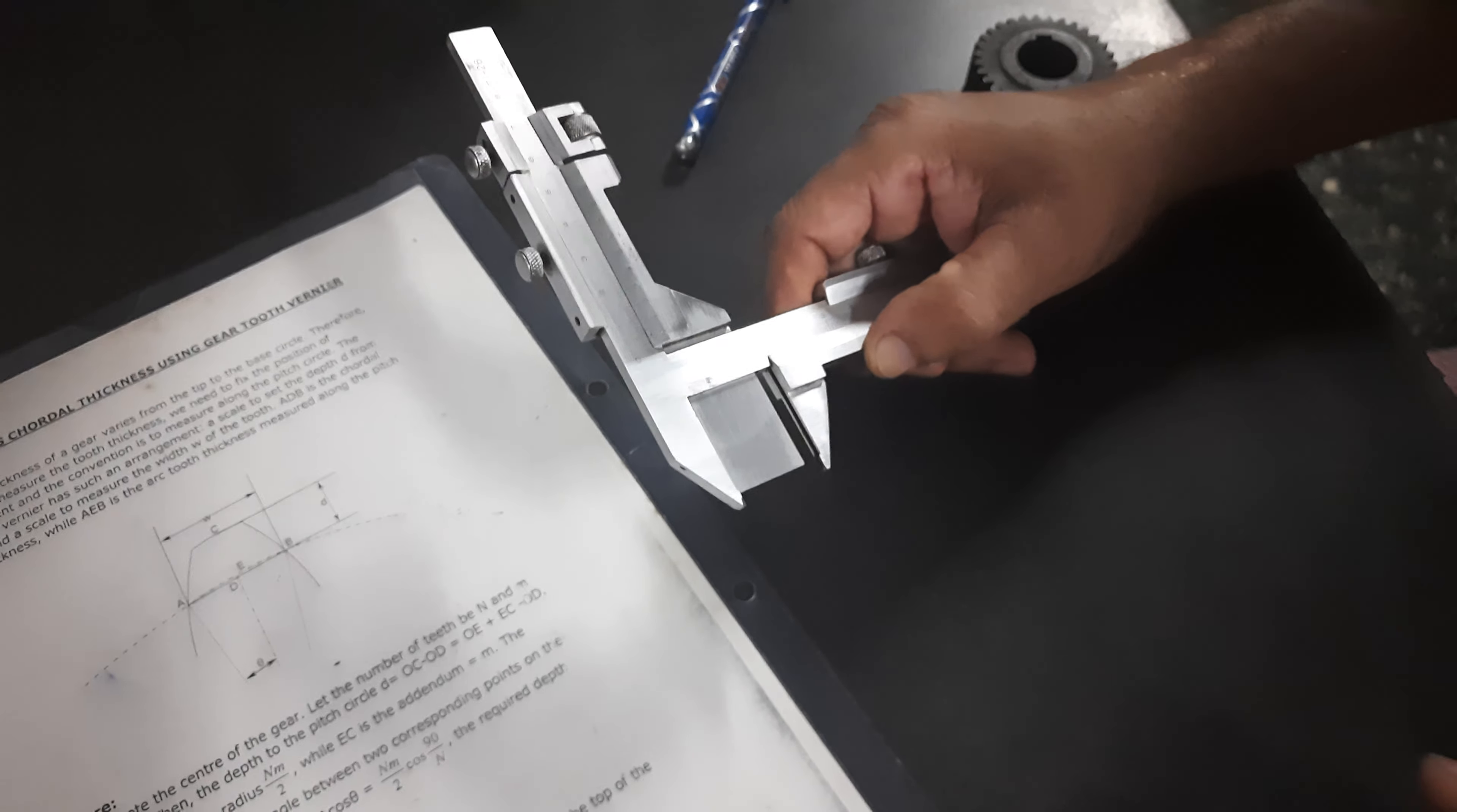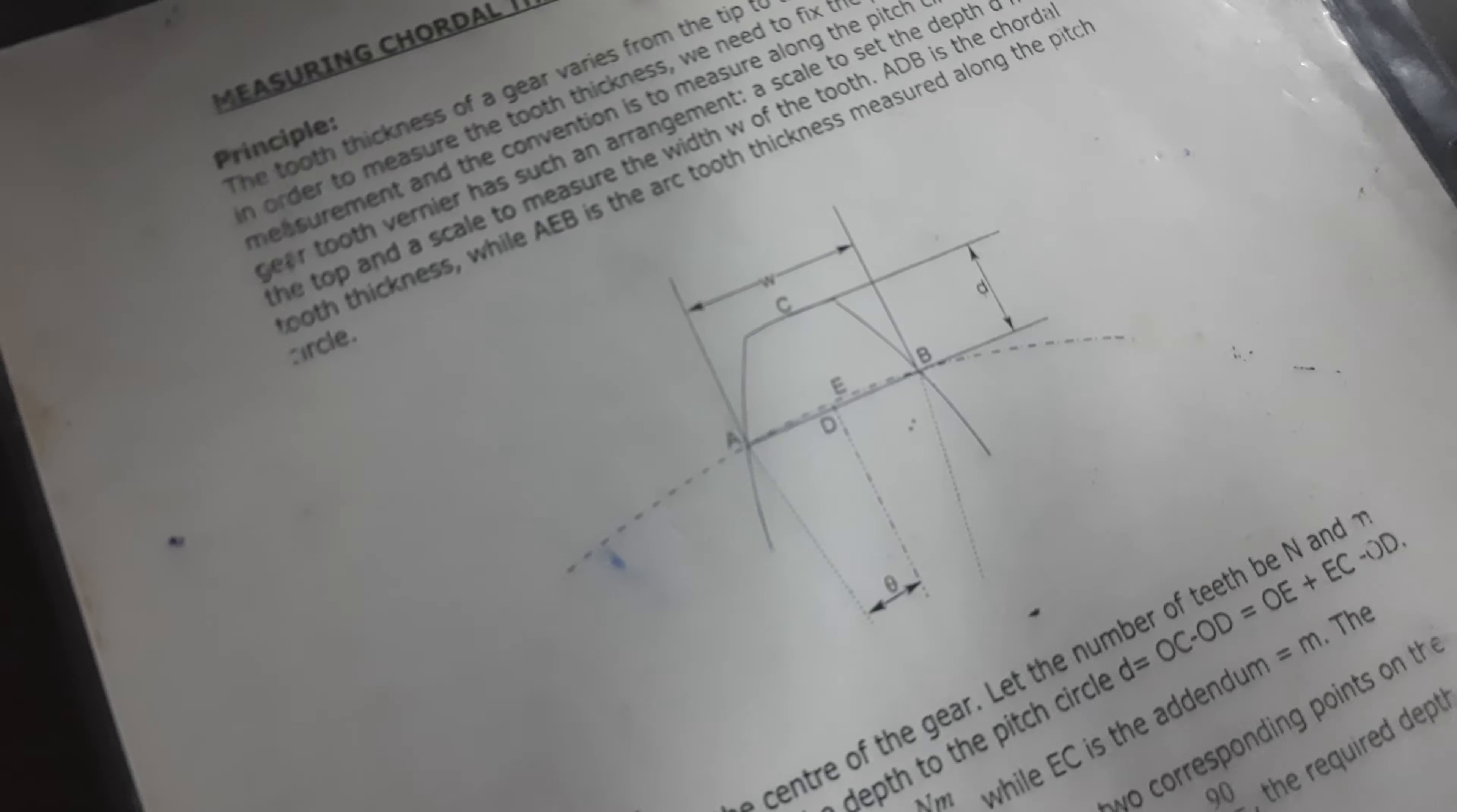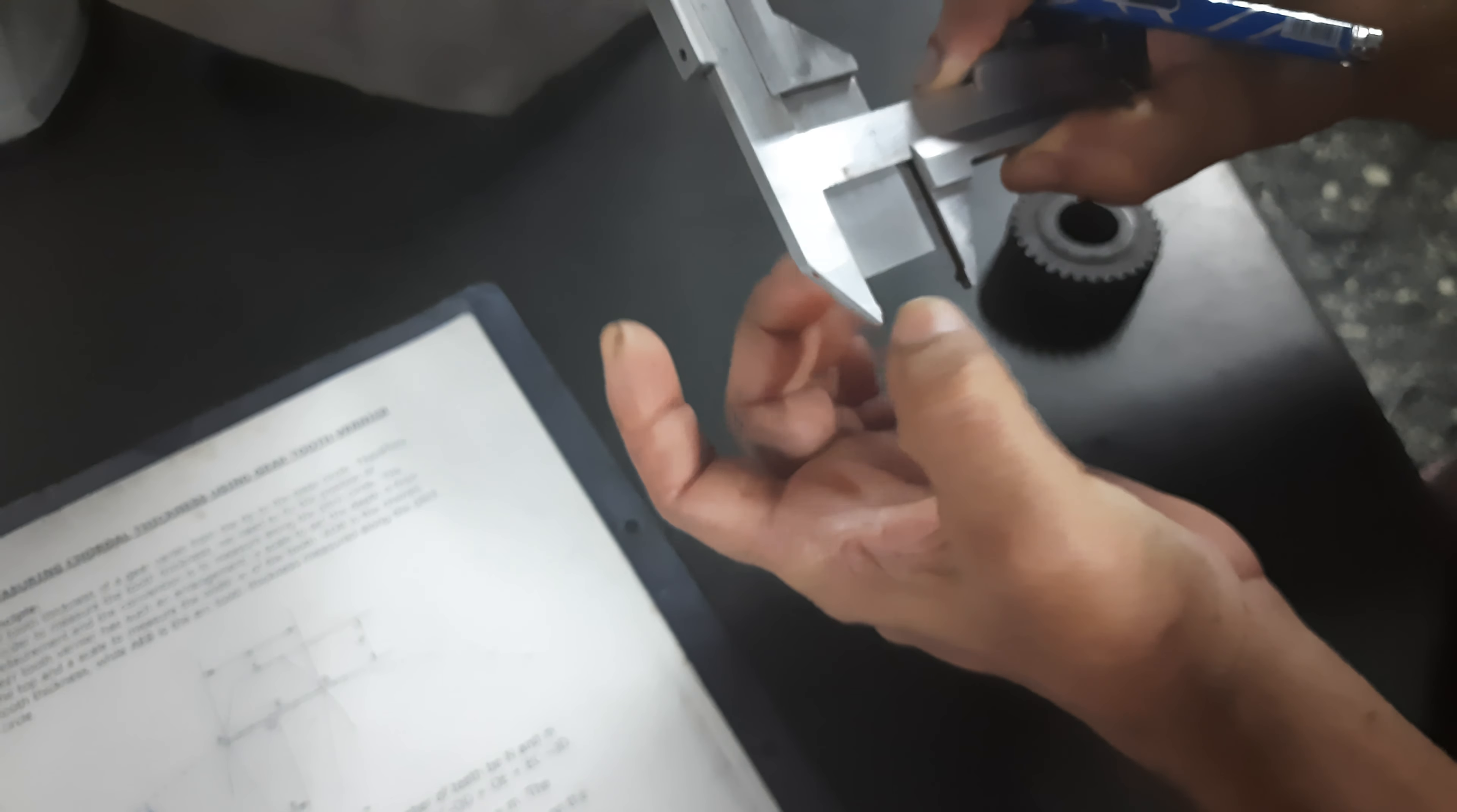So for that we have to find out this value D. There is a provision to set the depth on the depth lever of this. This is the depth lever. So you have to set the value of D on this formula scale D.